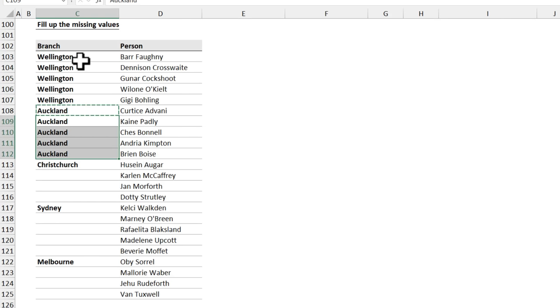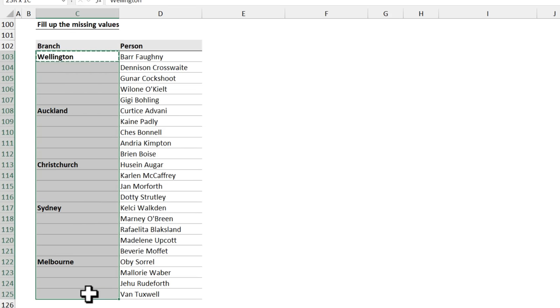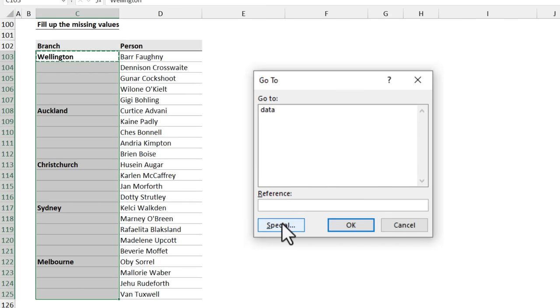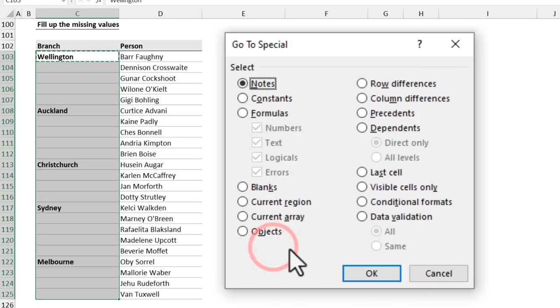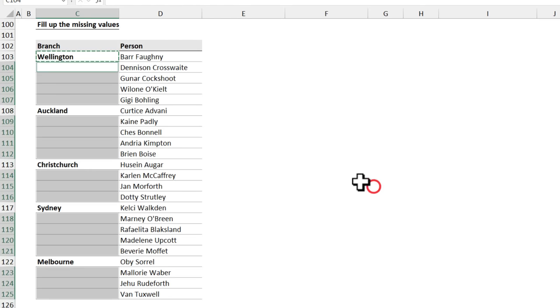I told him this amazing trick instead. Just select this entire column, press F5 and click on the special and select blanks. When you click OK, Excel is going to highlight all the blank cells in that column.